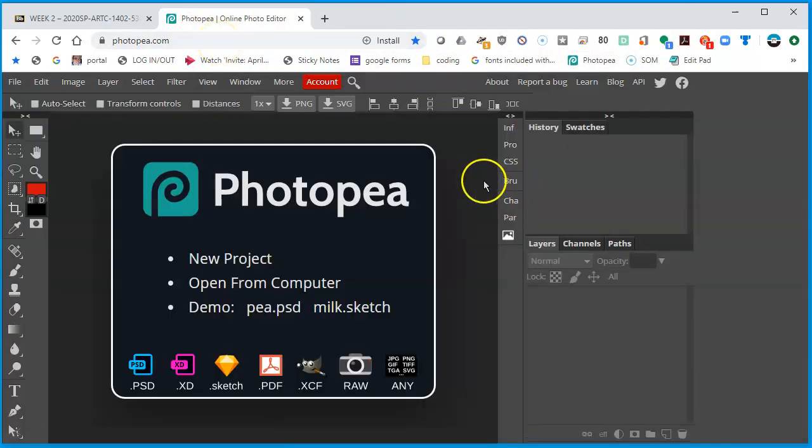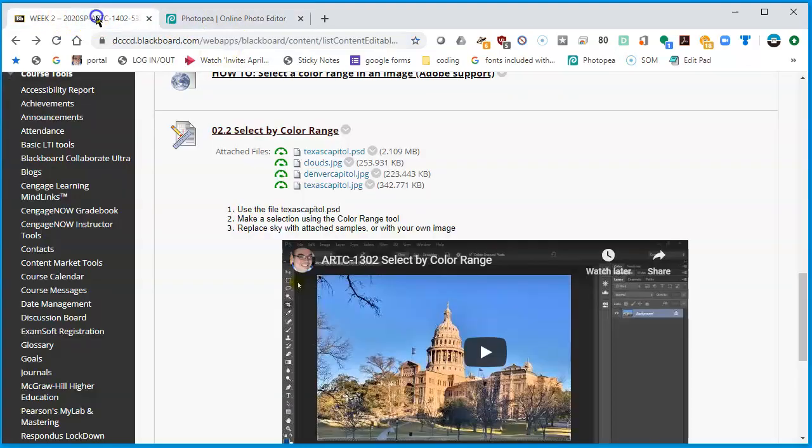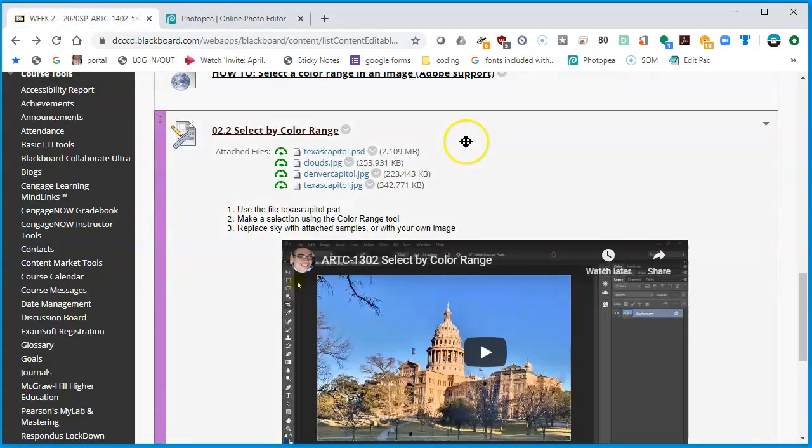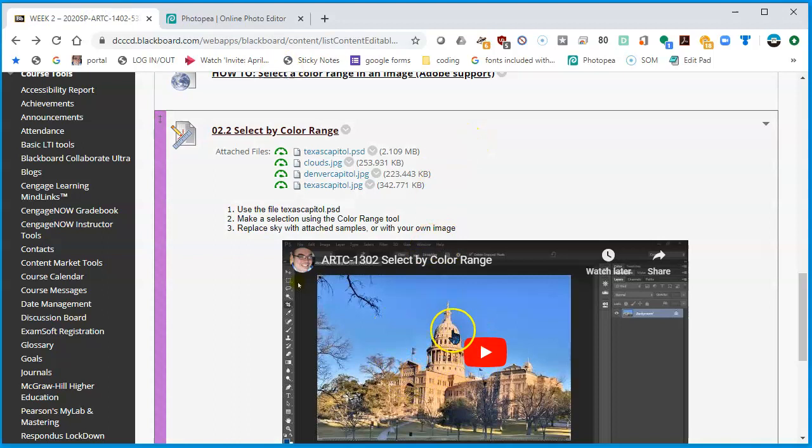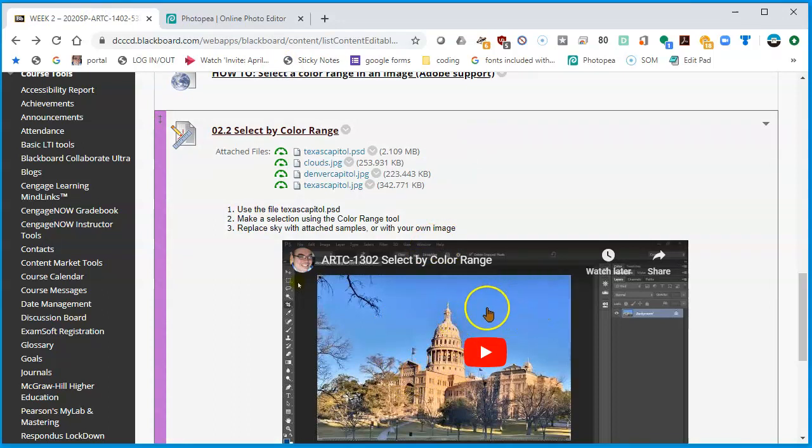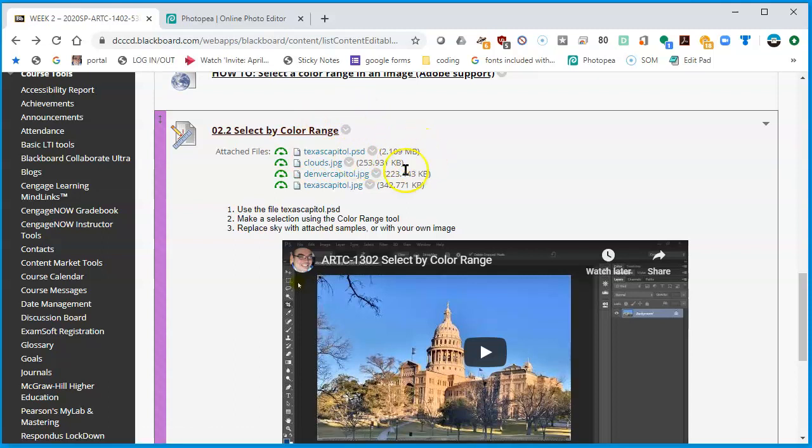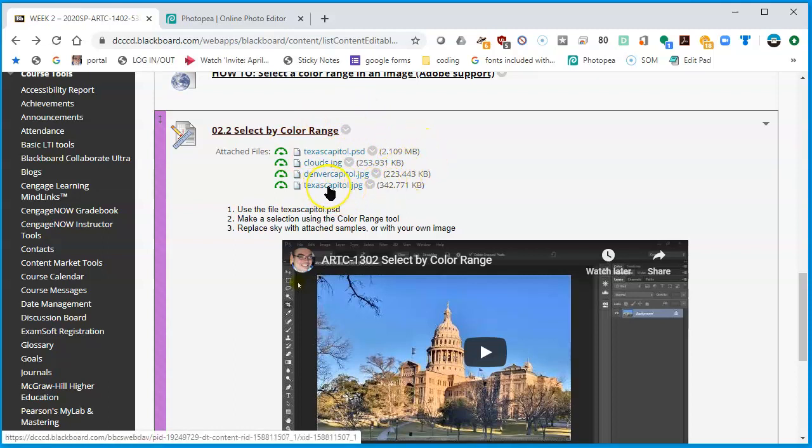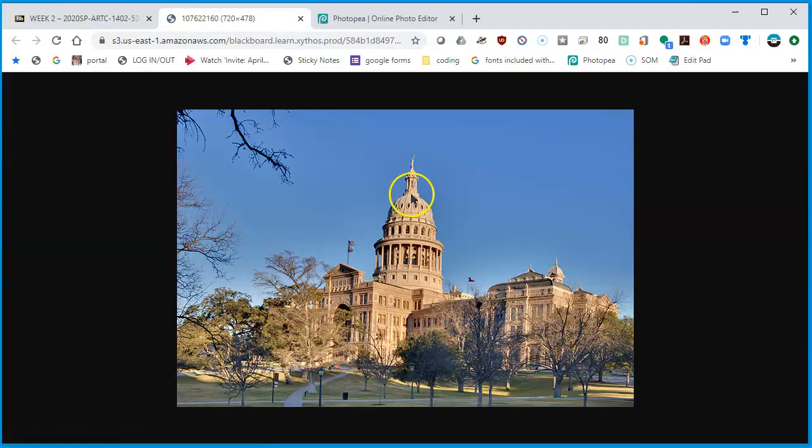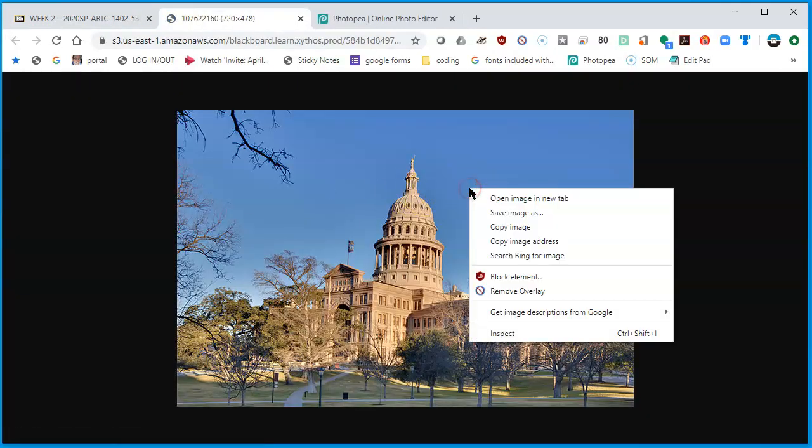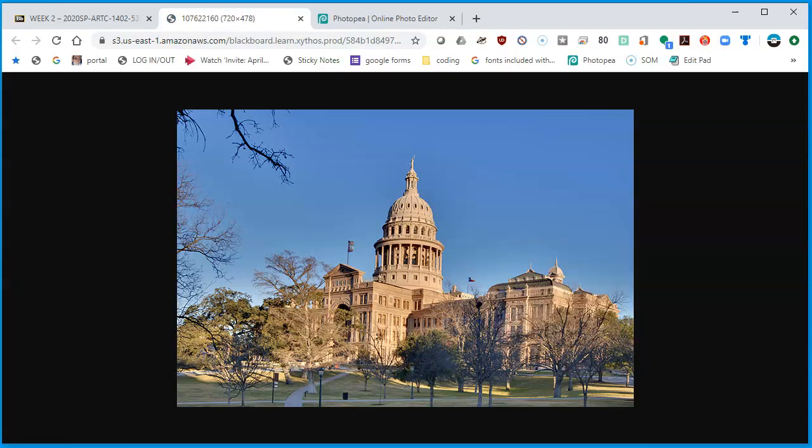What we want to do is get this picture of the Texas Capitol, and we're going to select by color range the sky, the blues in the sky. Don't use Texas Capitol dot PSD, that's rather a large file. Let's use the smaller one, Texas Capitol JPEG. I'm going to click on it. It'll open in a separate window and that way I can right click and say copy image.